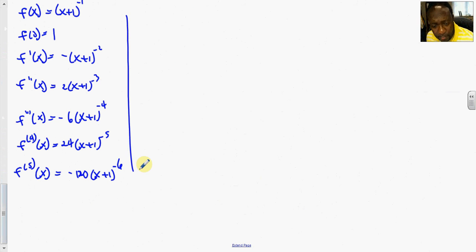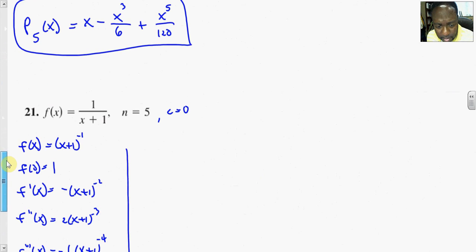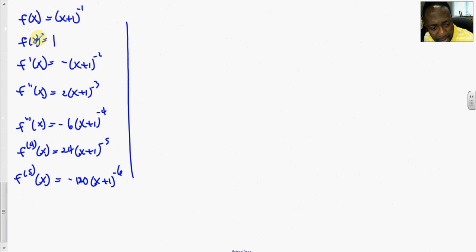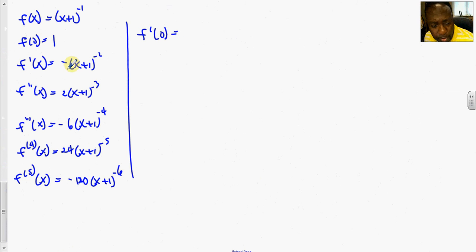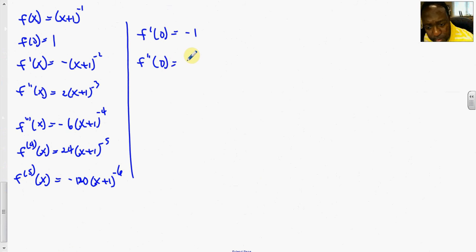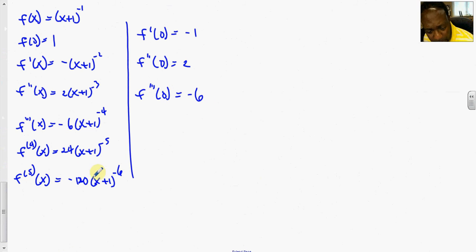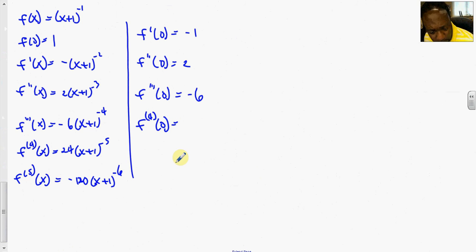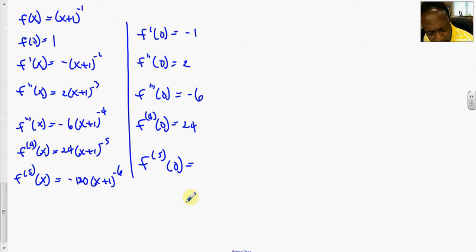We evaluate these terms at c equal to 0 since we're using the Maclaurin series. f(0) is 1, f'(0) is negative 1, f''(0) is 2, f'''(0) is negative 6, the fourth derivative at 0 is 24, and the fifth derivative at 0 is negative 120. Notice that the signs alternate.